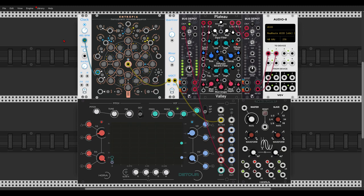Okay, so here we have a sequence coming from Entropia from the Geodesics collection. It will sound like this. Very nice. And as I mentioned before, we also have a built-in multi-mode filter on DTOUR.